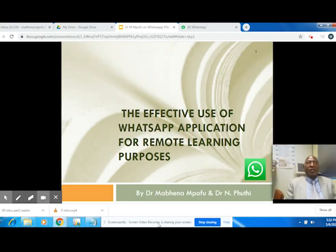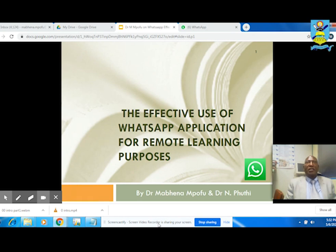Hello colleagues, I'm Dr. Mappen Ampov, the Chairperson of the Department of Science, Maths and Technology Education, with my co-presenter, Dr. Eni Put, the Dean of the Faculty of Science and Technology Education.